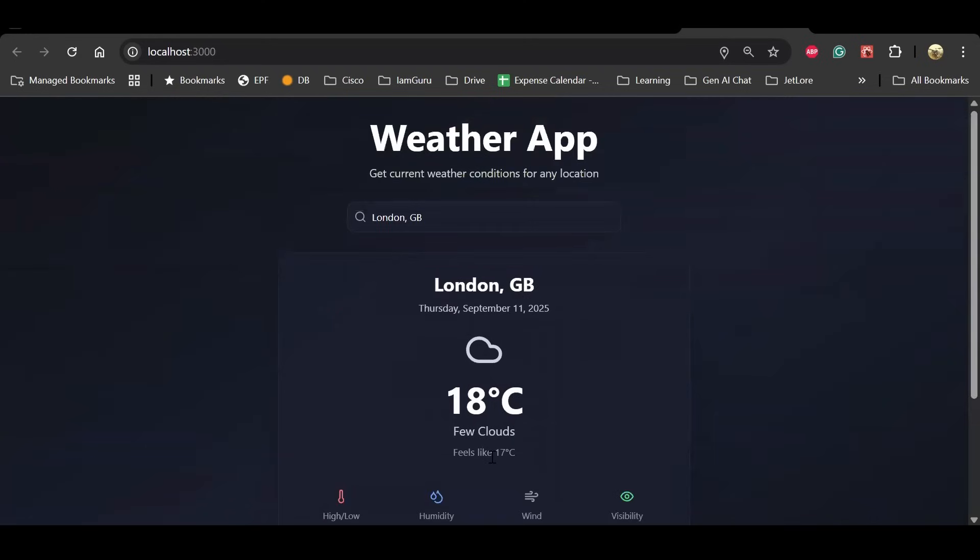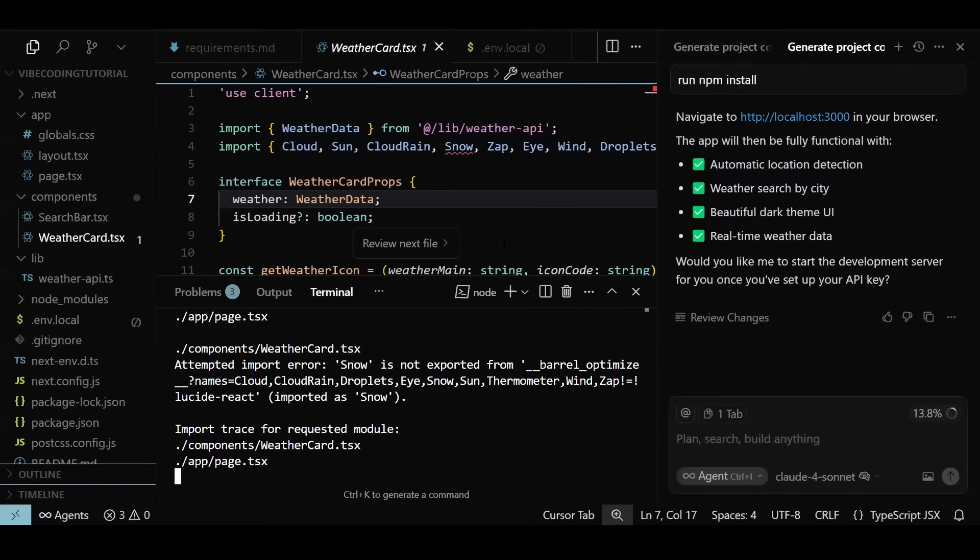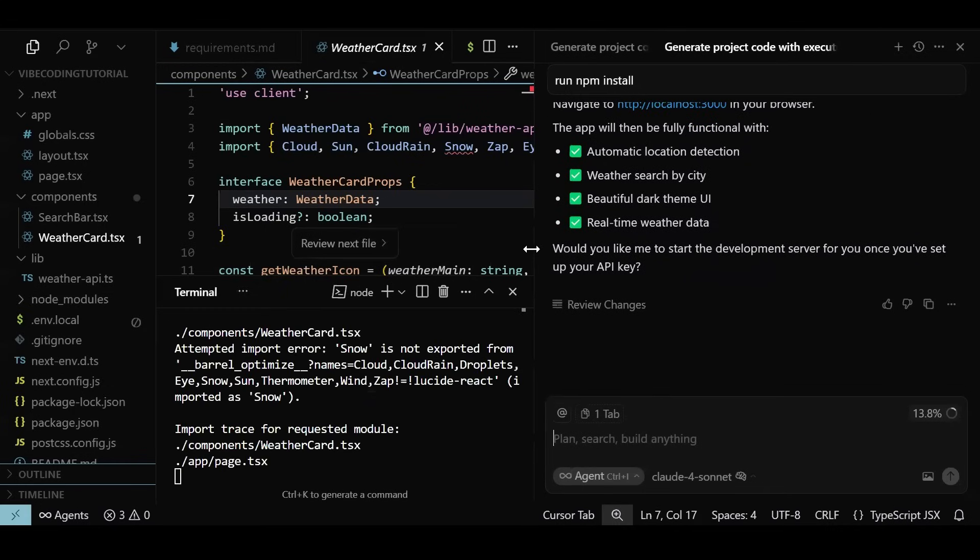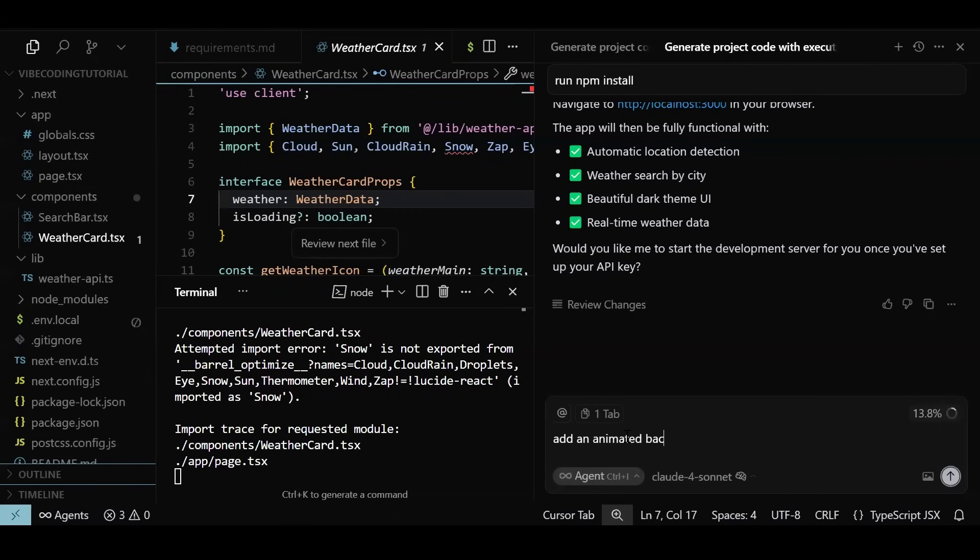As we learned in the beginning of this video, we can keep iterating this till we like the end result. Let's do that. Let me add a new feature where I want to see an animated background that reflects the current weather card. If it is raining, it should show rain, and if it is sunny, it should show an animated sun or a calm night otherwise.